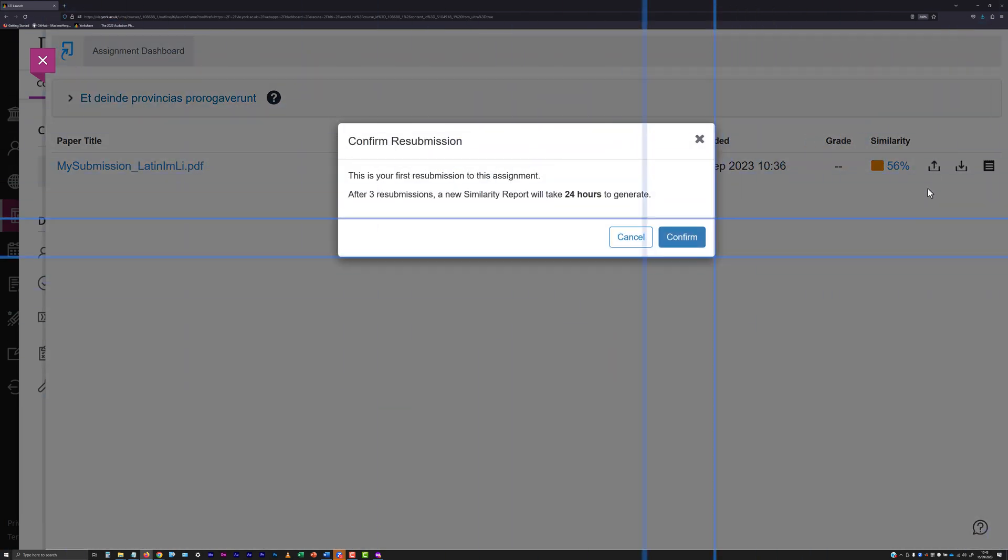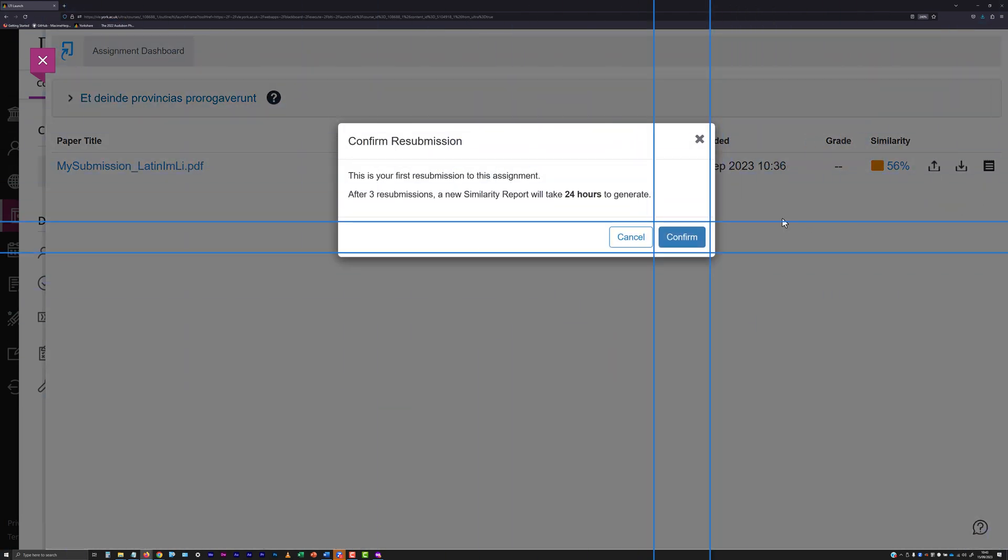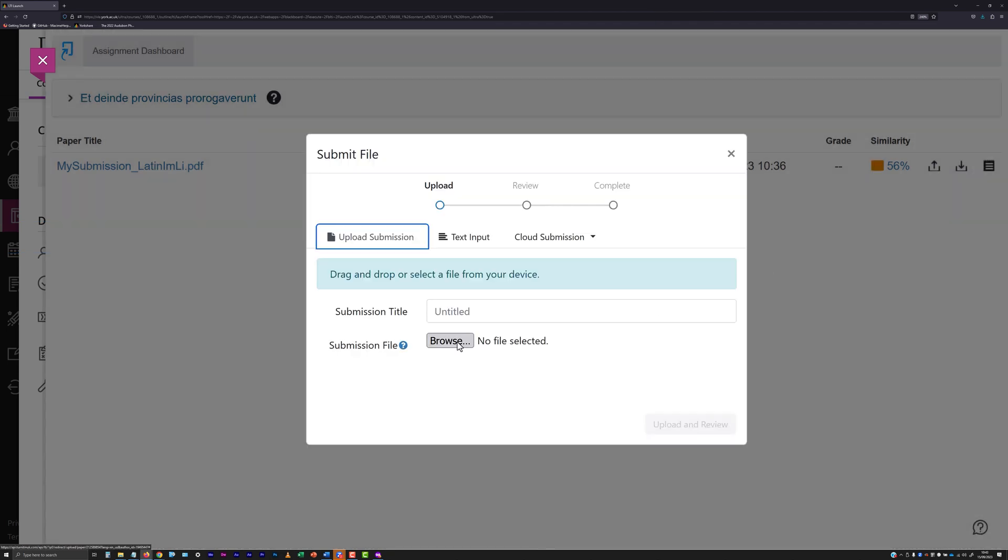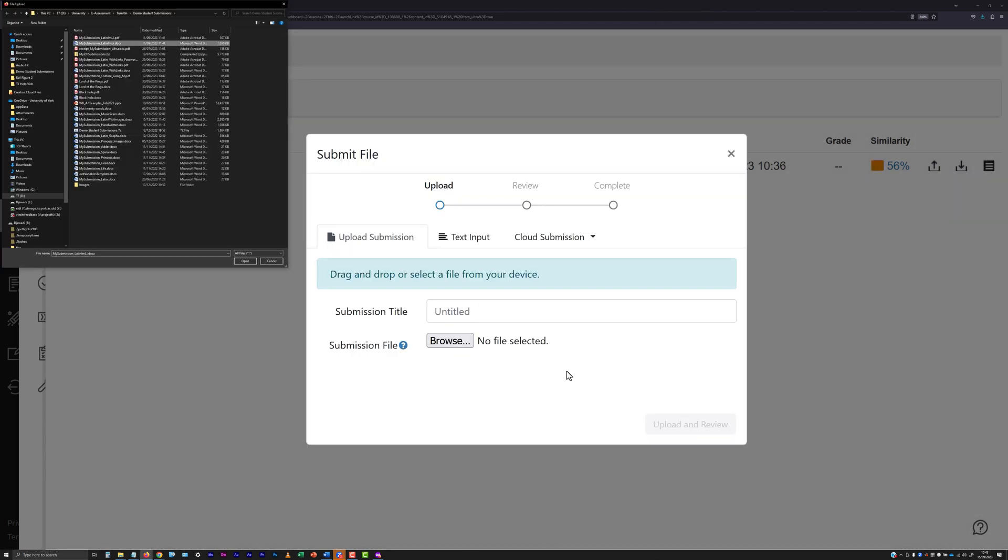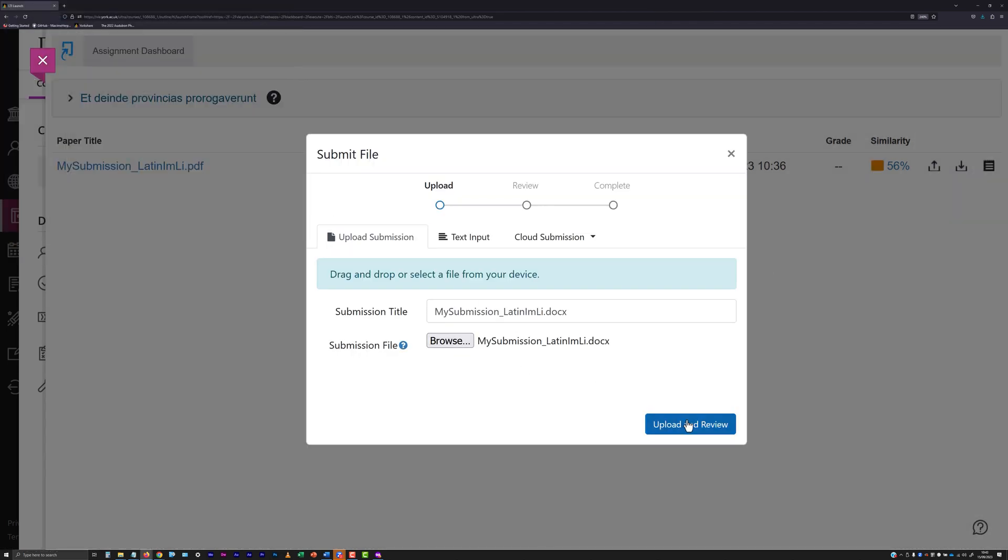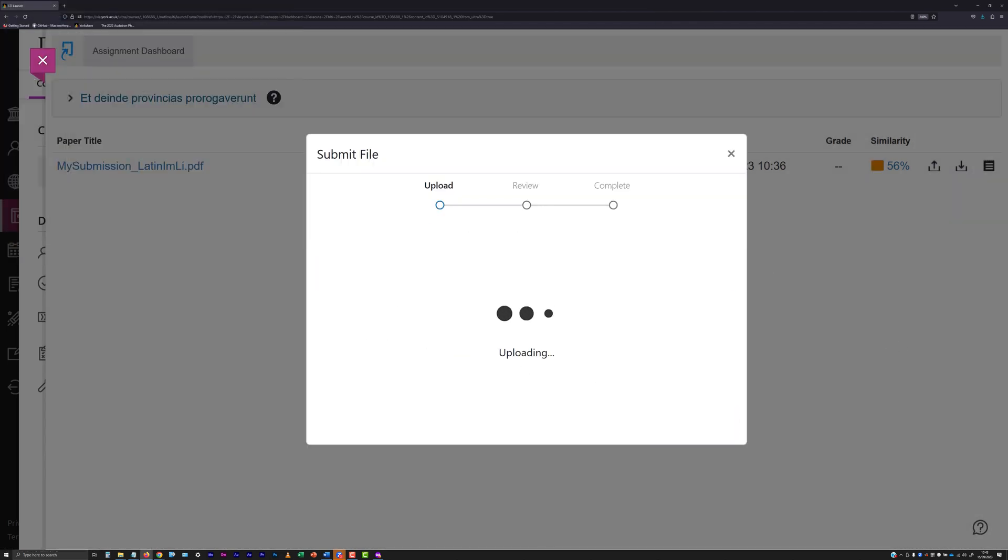Confirm that you want to proceed when prompted and then upload your revised file, following the same procedure you used to submit the previous file.